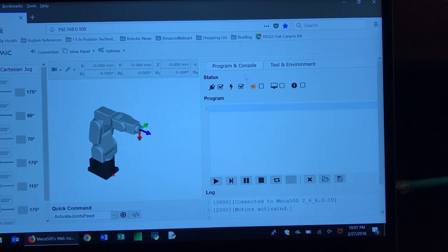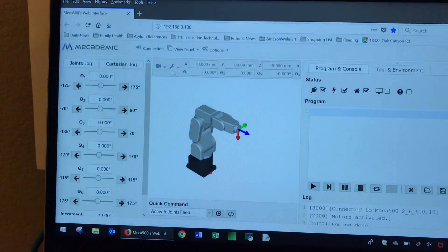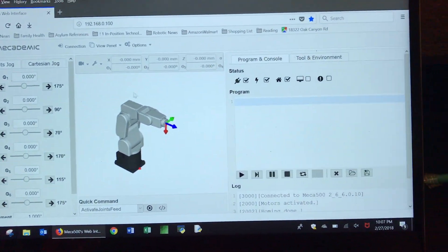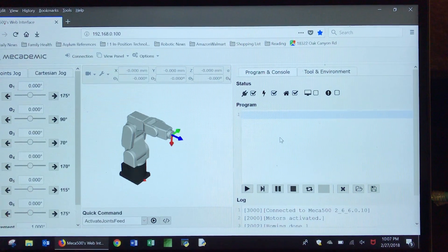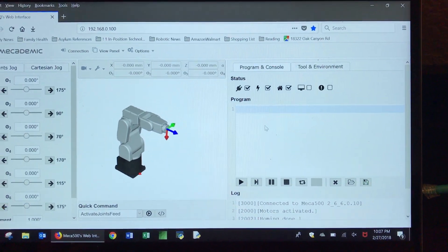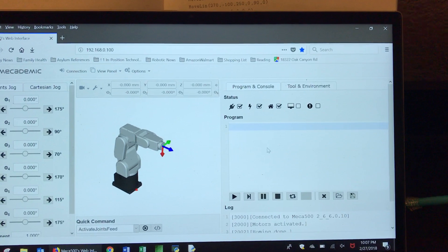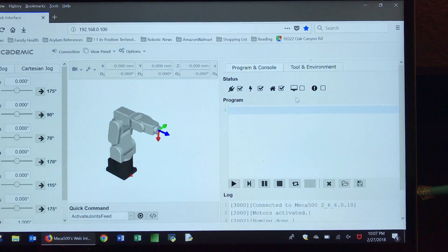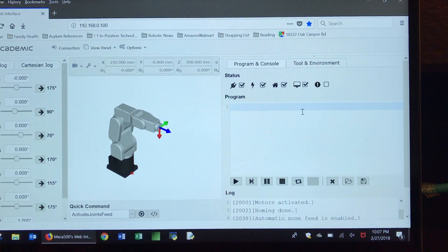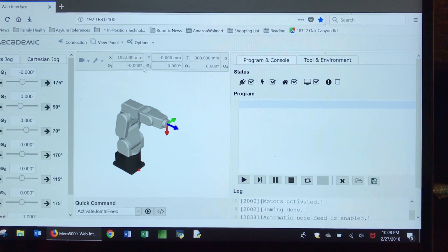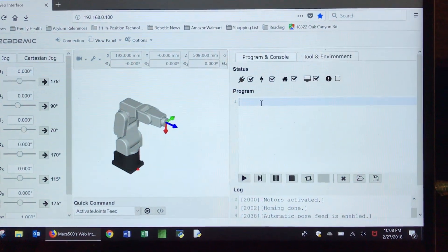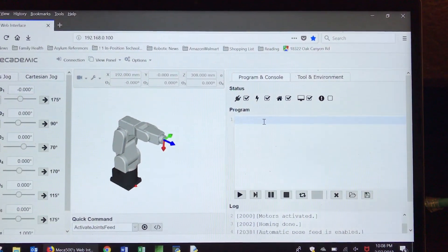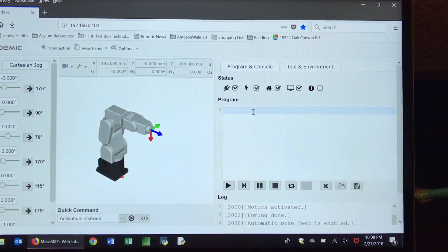There are many things we can do using this web interface. You can do manual jogging — the joint jog here — and Cartesian jog. But at this time we want to concentrate on how to enter commands, make a program, and run it. I also want to activate this button so it will show the position of the end effector.